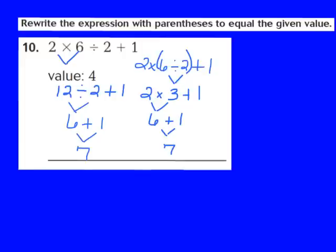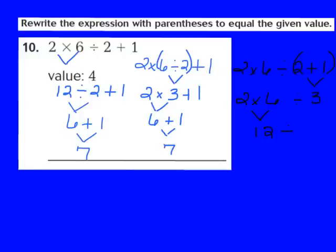I'm going to rewrite my expression once more: 2 times 6 divided by 2 plus 1. This time I'll try placing parentheses around the 2 plus 1. Order of operations says to solve parentheses first, so I add 2 plus 1, which gives me 3. Now I have 2 times 6 divided by 3. I multiply and divide left to right: 2 times 6 gives me 12. Then 12 divided by 3 gives me 4, which is the value I'm trying to reach.